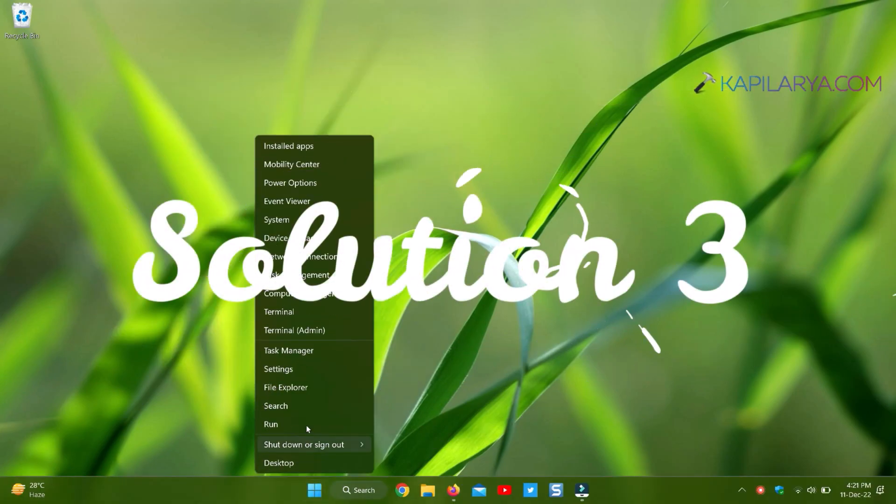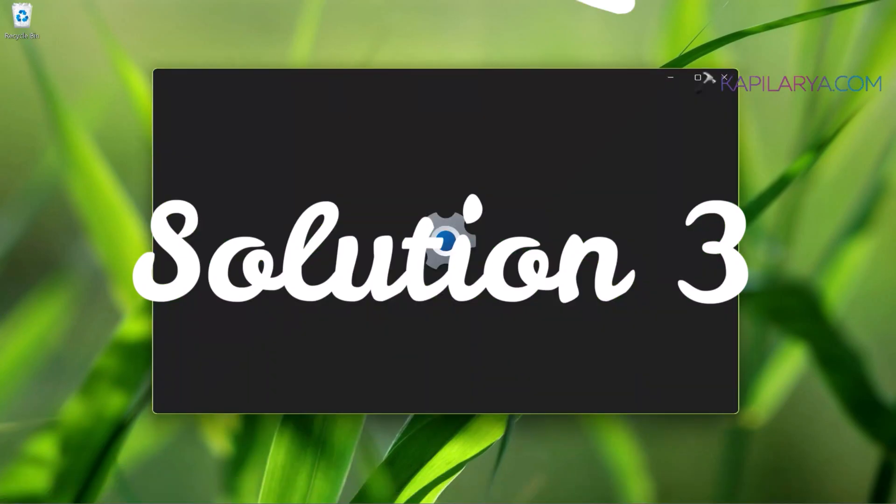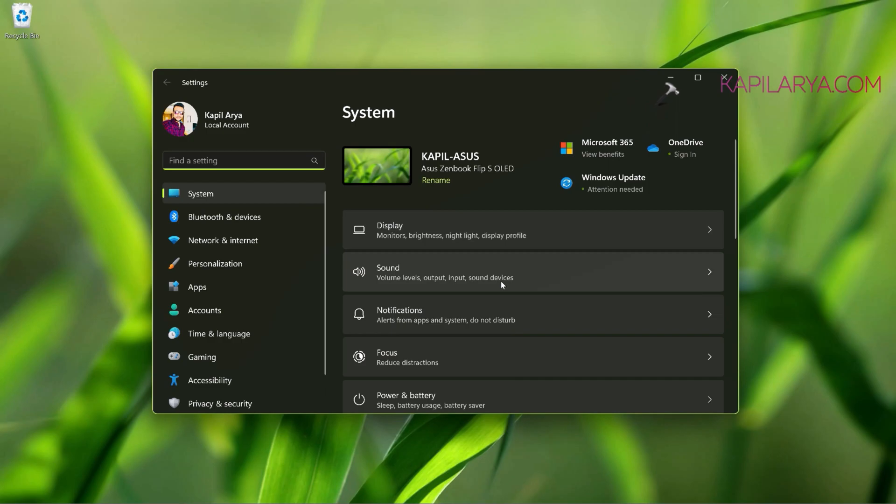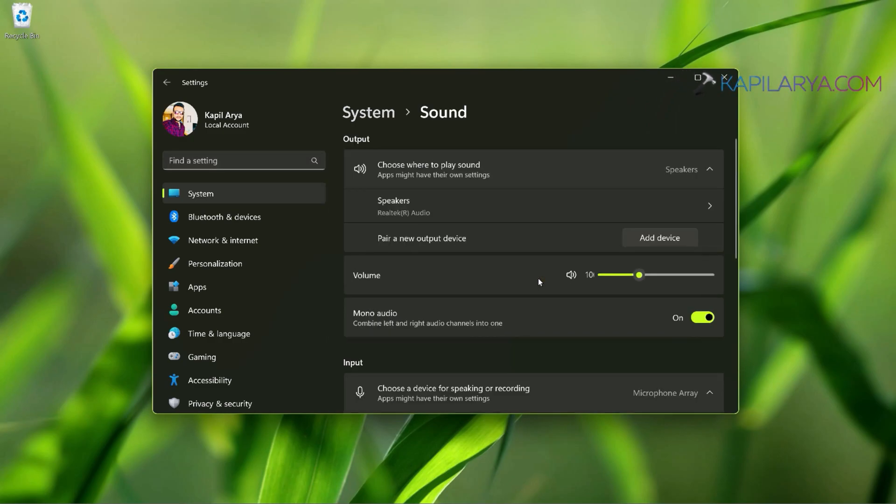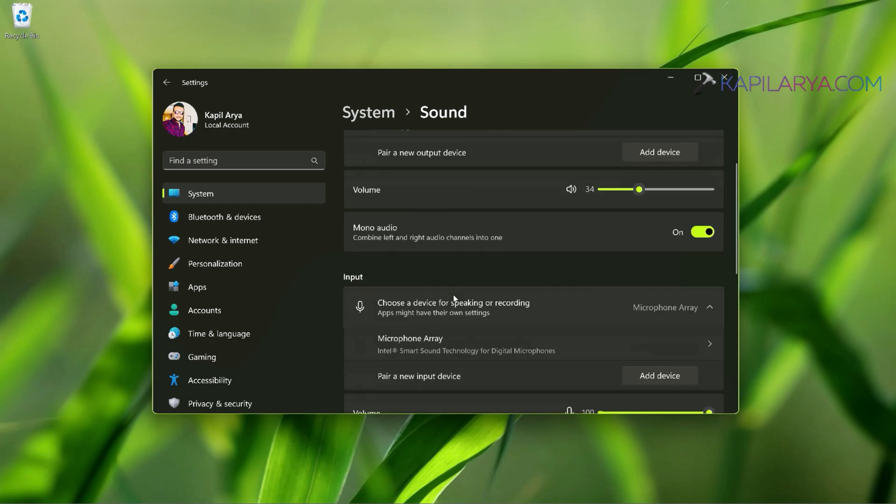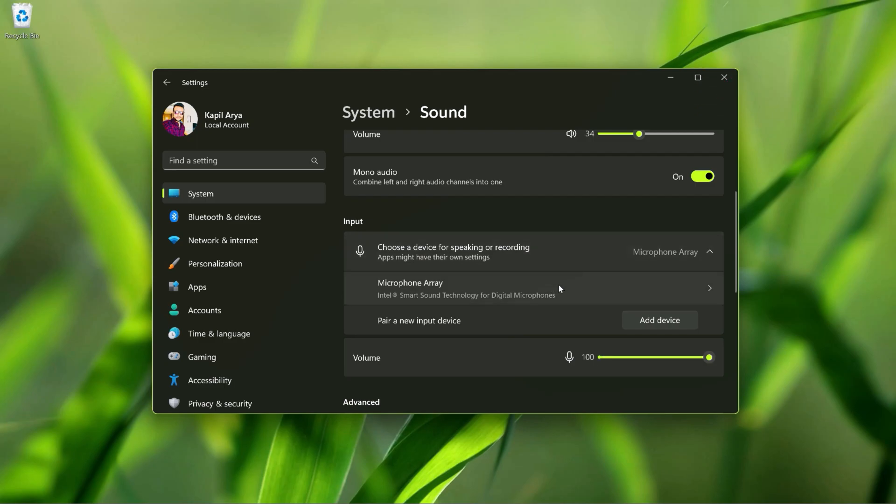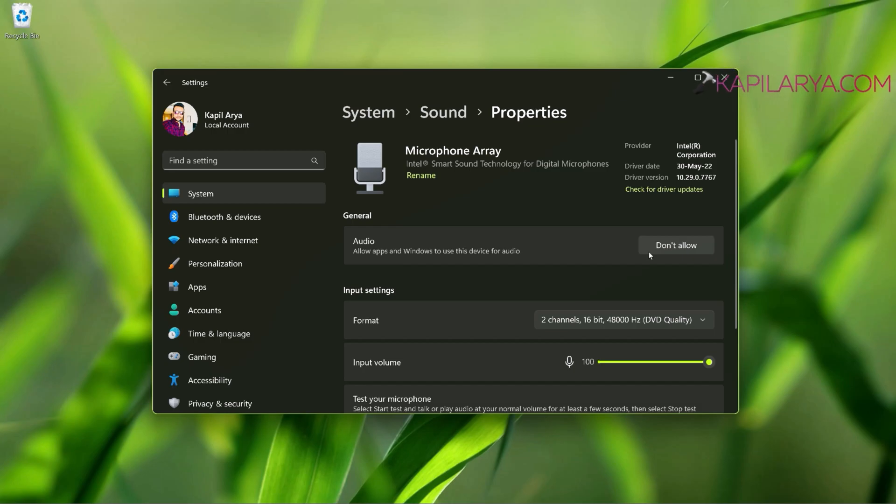In the third solution, we will again open Settings app, and this time we will go to System, then Sound. And under Sound, scroll down and locate the Input heading and make sure that your microphone is listed here. Otherwise, you can click on Add Device here. If your microphone is already listed, click on it and under General, make sure that audio is allowed for this device.